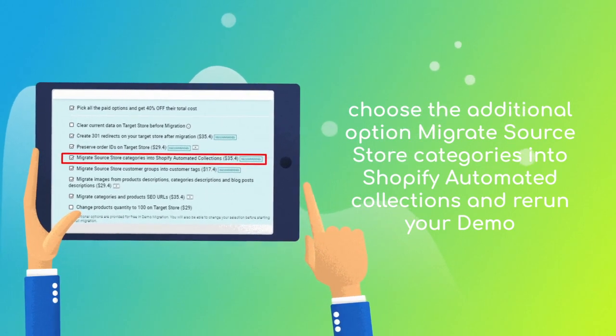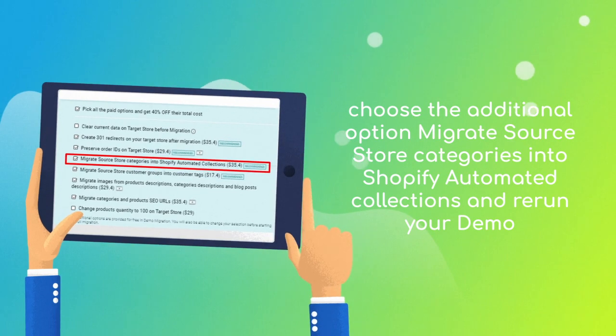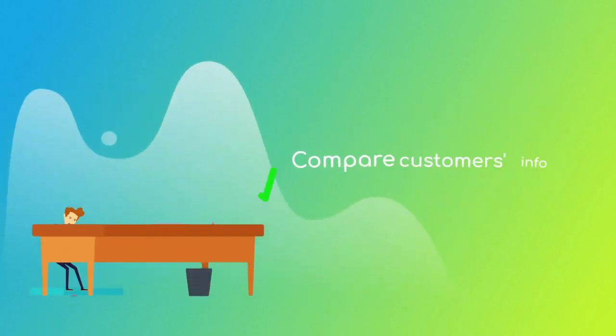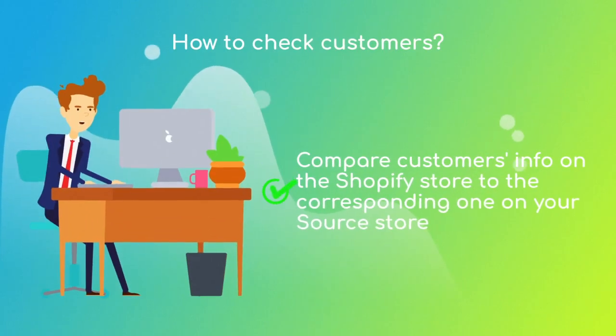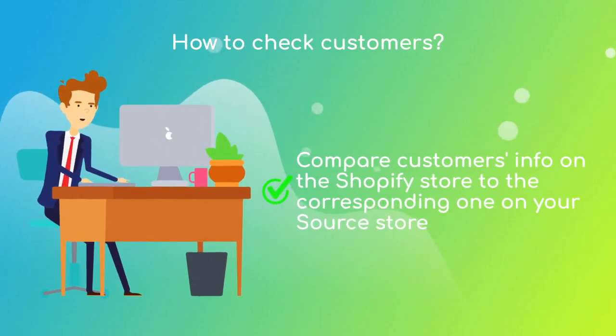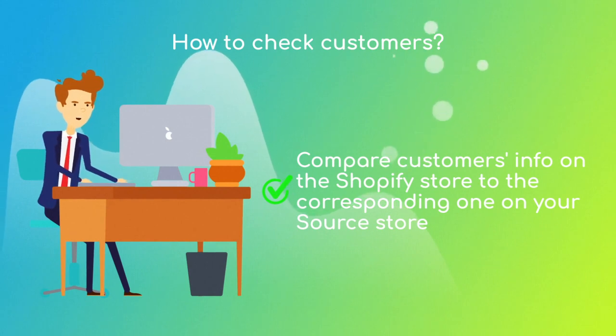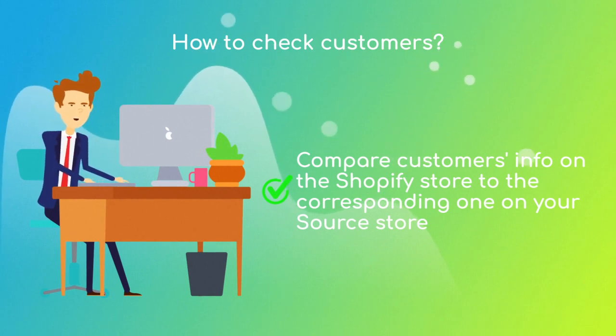It will help you organize store data more effectively. To check the migrated customers, follow the same route as with products. Compare a customer's info on the target store to the corresponding one on the source store.